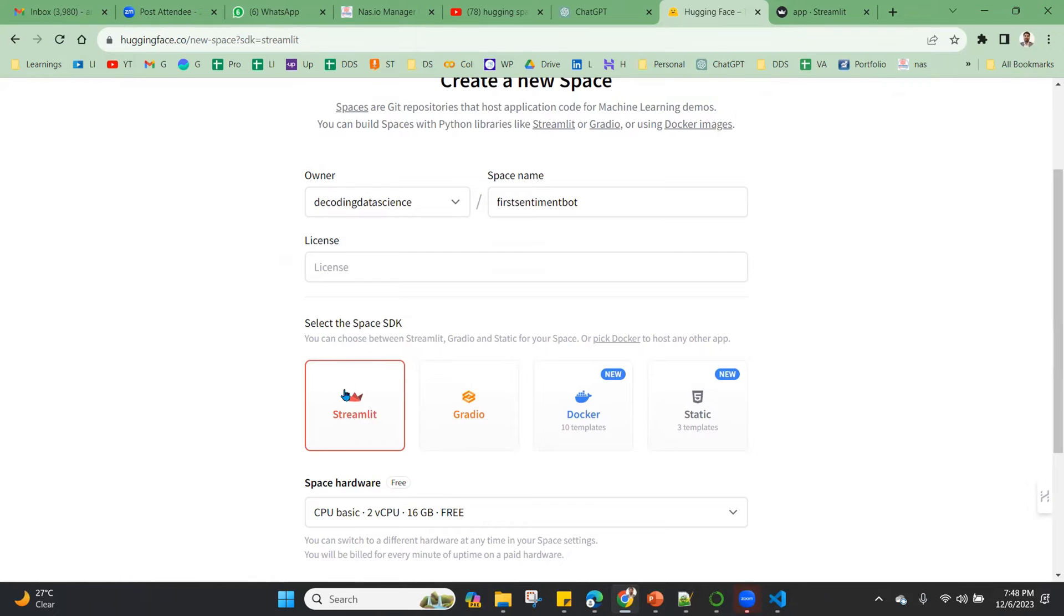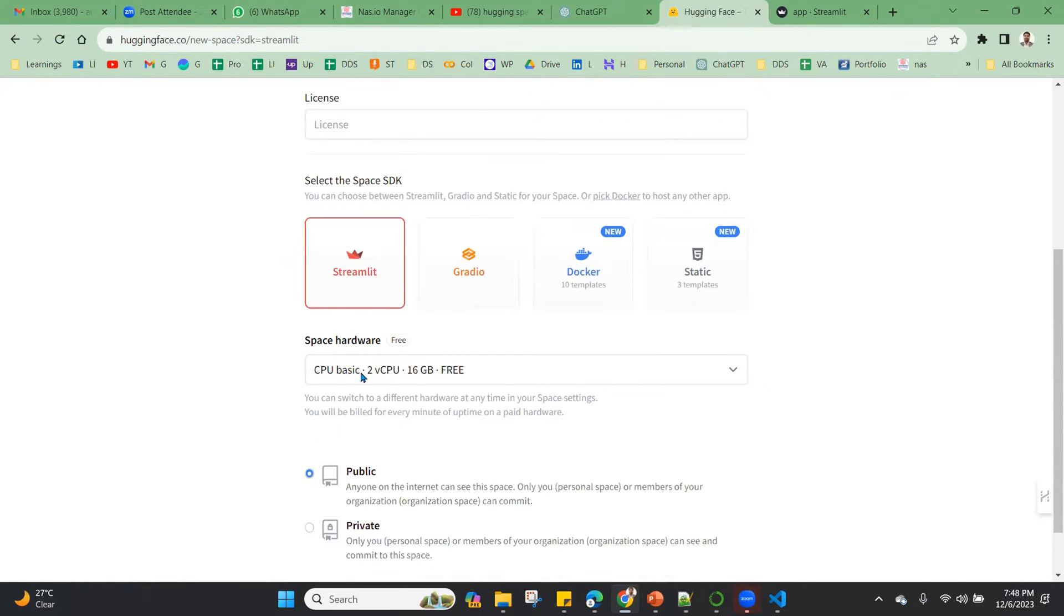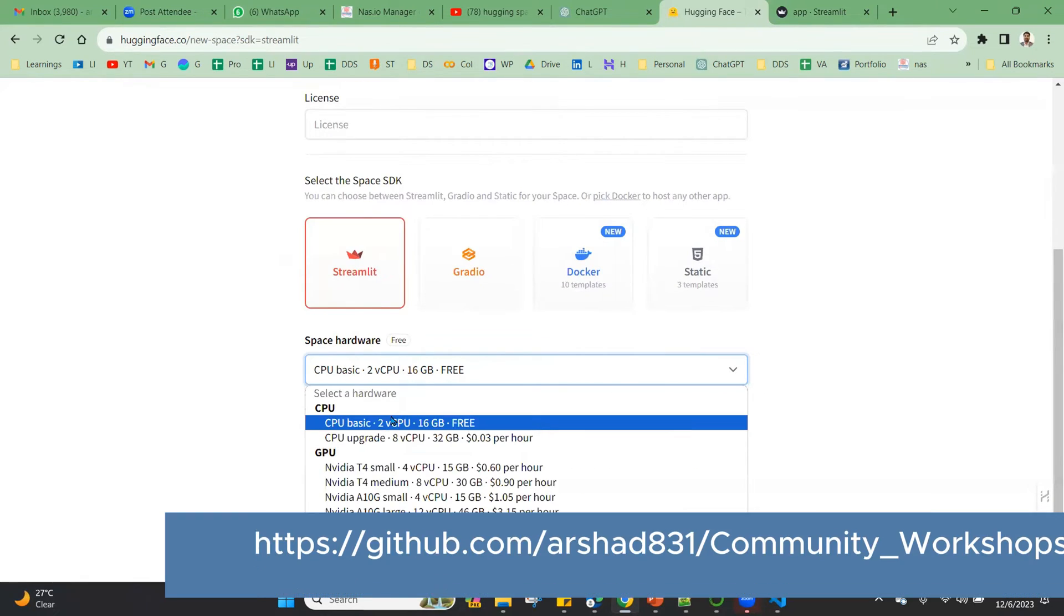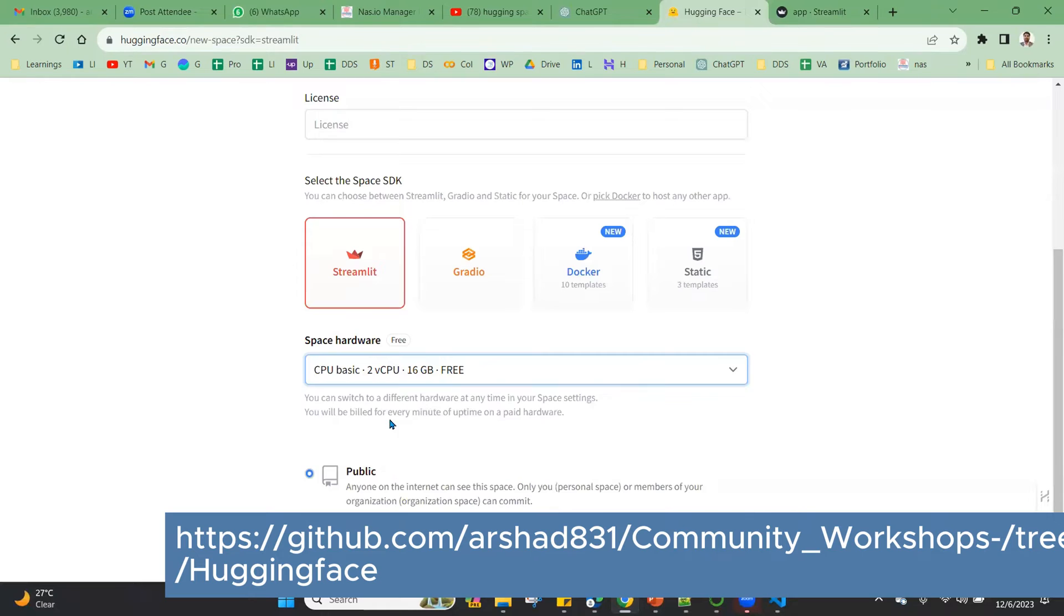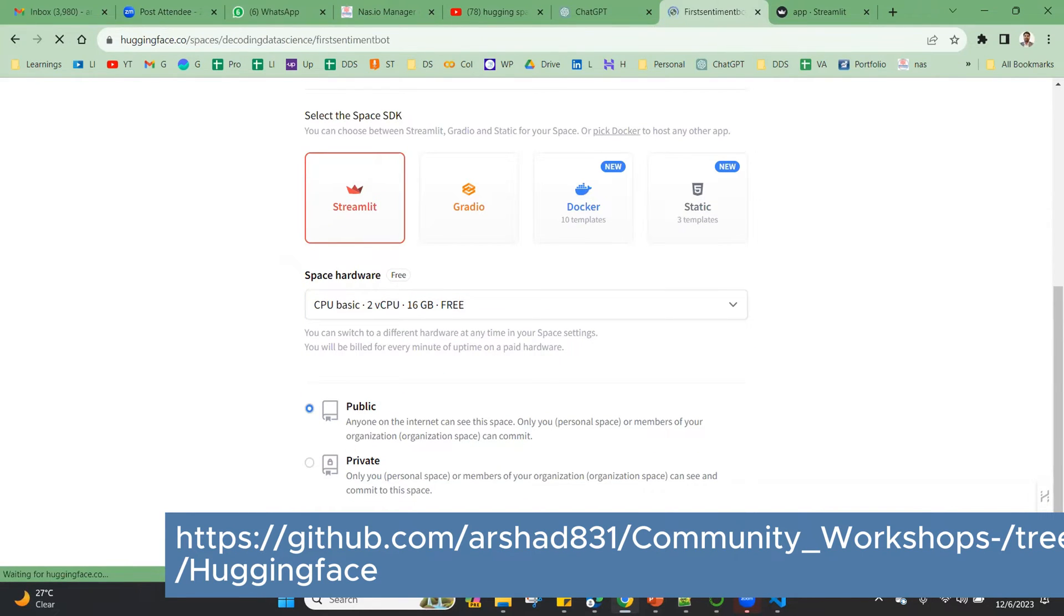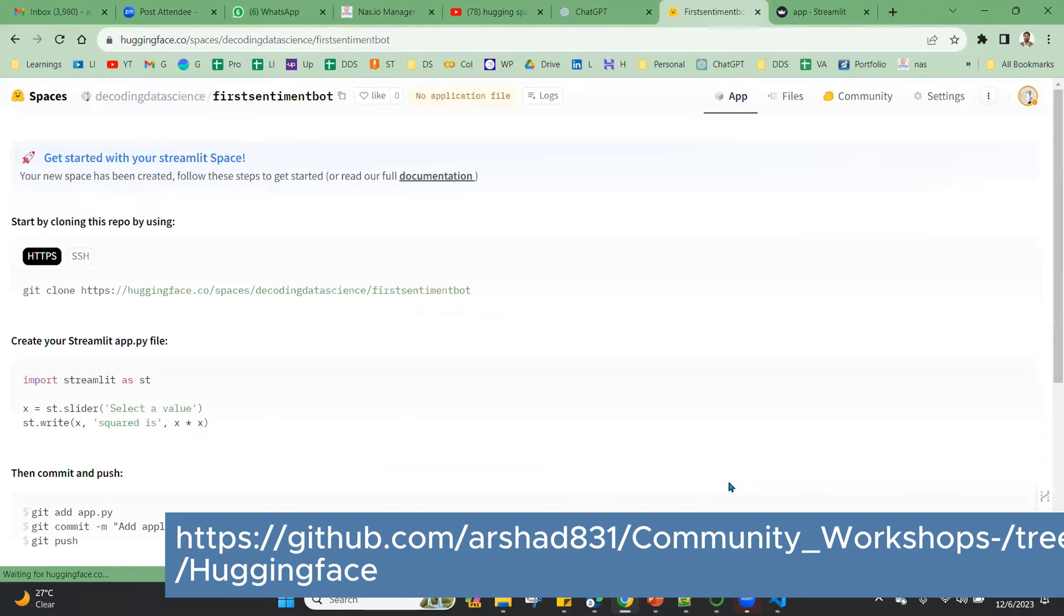Hardware - you will take the basic one, CPU. There are other more options but only one free option is there. We will take this. We will keep it public. We create space.